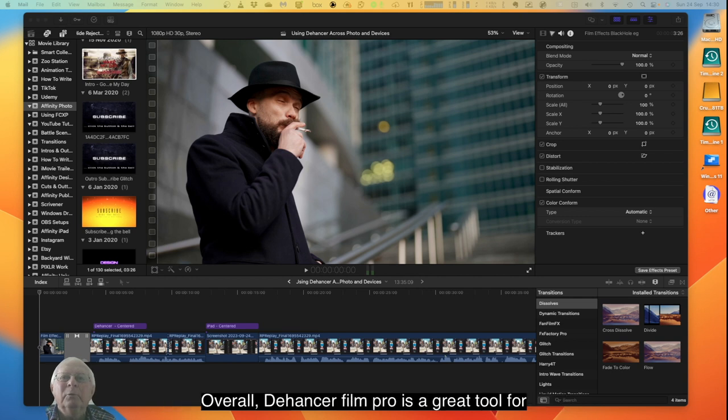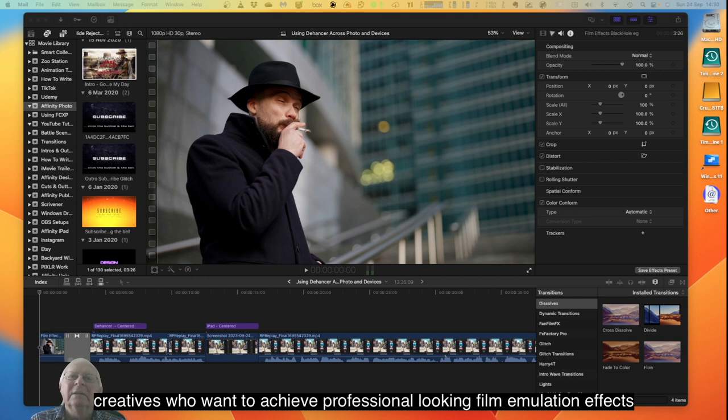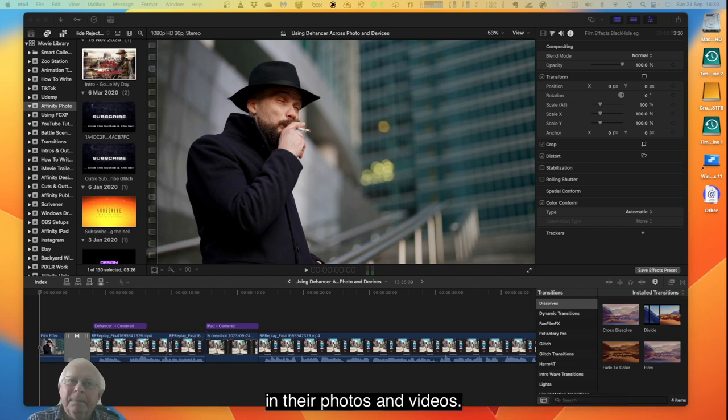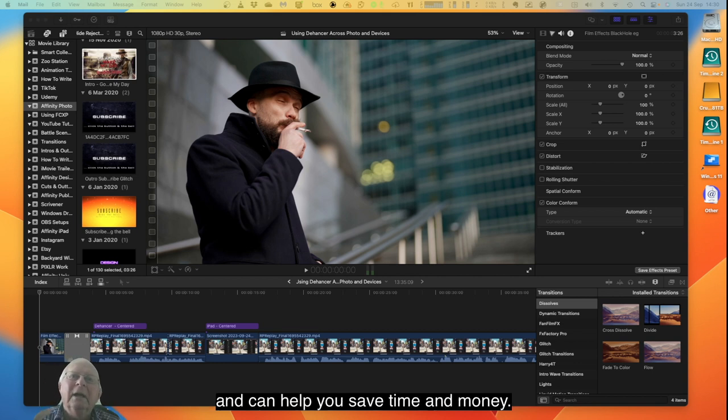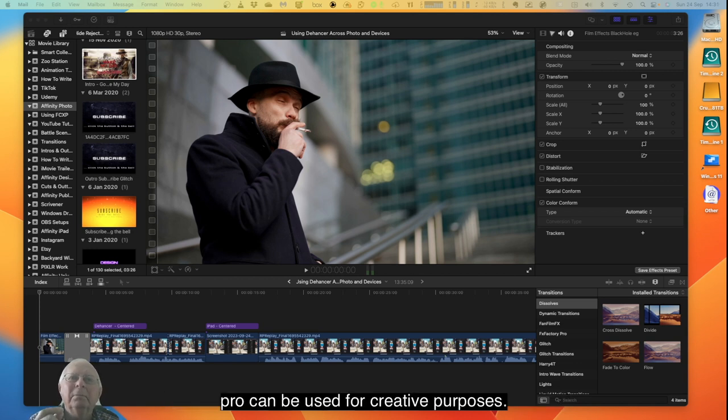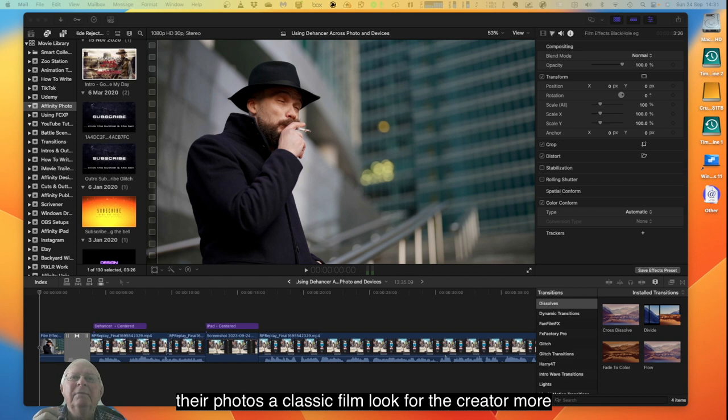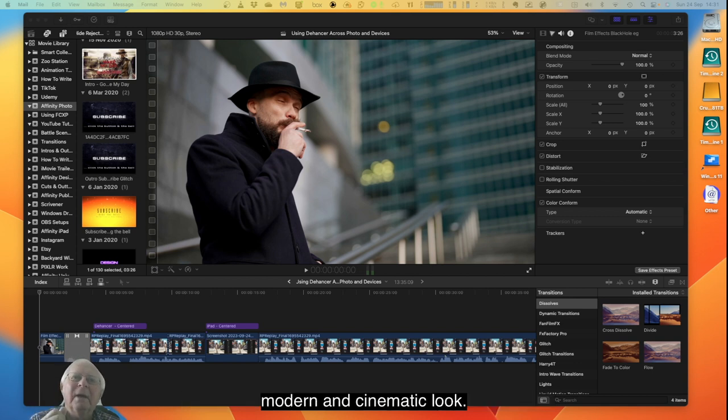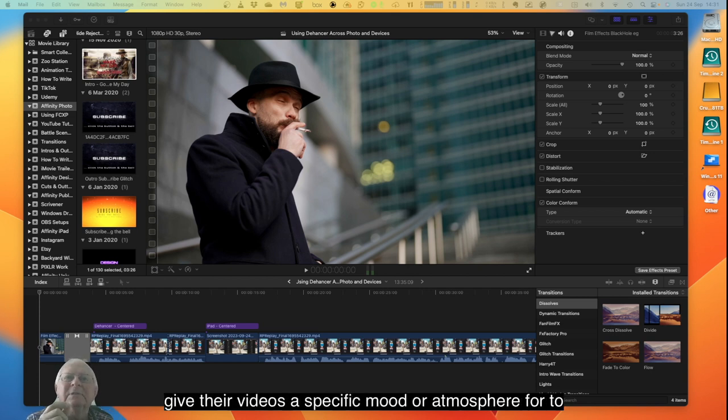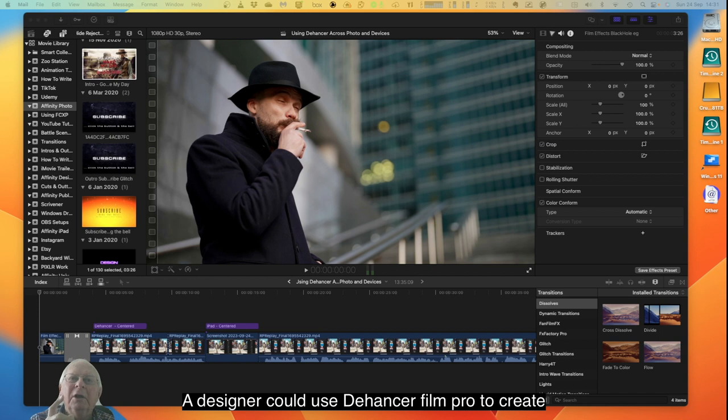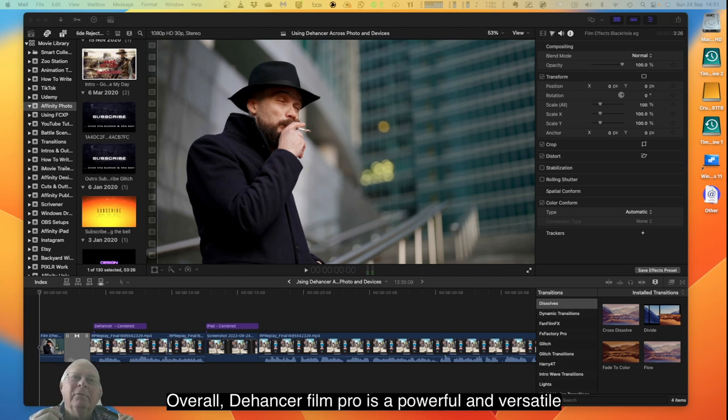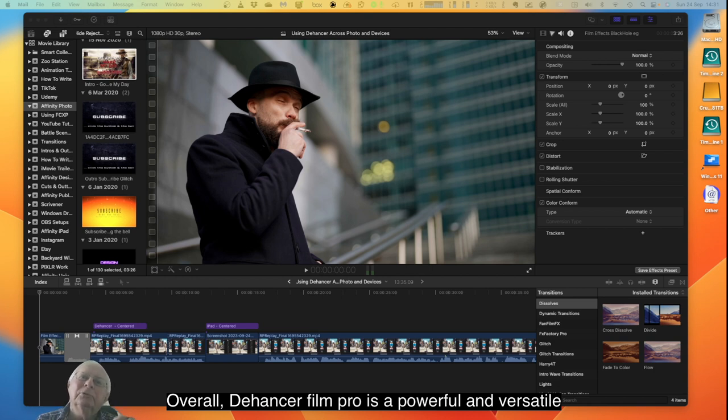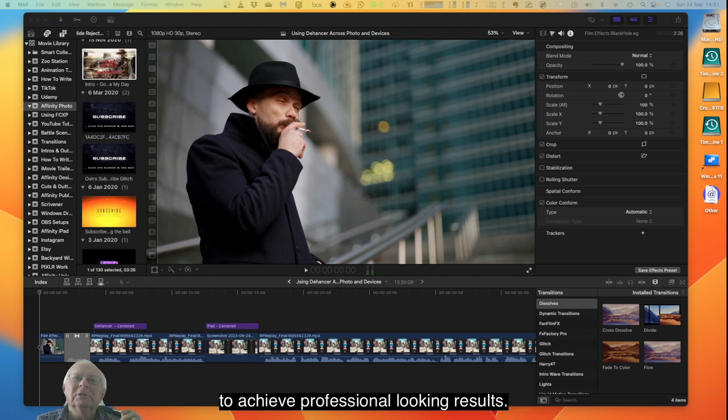Overall, Dehancer Film Pro is a great tool for creators who want to achieve professional looking film emulation effects in their photos and videos. It's easy to use, offers a wide range of features and can help you save time and money. Here are some specific examples of how Dehancer Film Pro can be used. A photographer could use it to give their photos a classic film look or a more modern and cinematic look. A filmmaker could use it to give their videos a specific mood or atmosphere or to match the look of a particular film genre. A designer could use it to create visually appealing graphics and marketing materials.